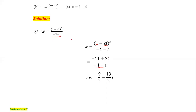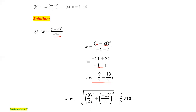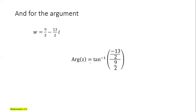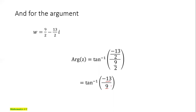The magnitude of this simplified complex number is the square root of (9/2)² + (13/2)², which equals 5/√10. The argument is tan inverse of (-13/9). Since the imaginary component is negative and the real component 9/2 is positive, the angle lies in the fourth quadrant and can be approximated as -11π/36.